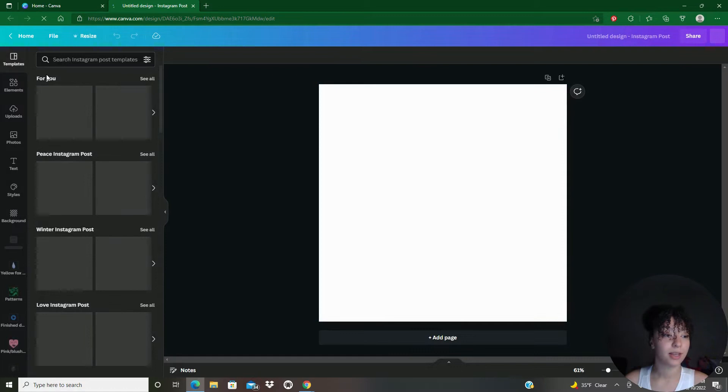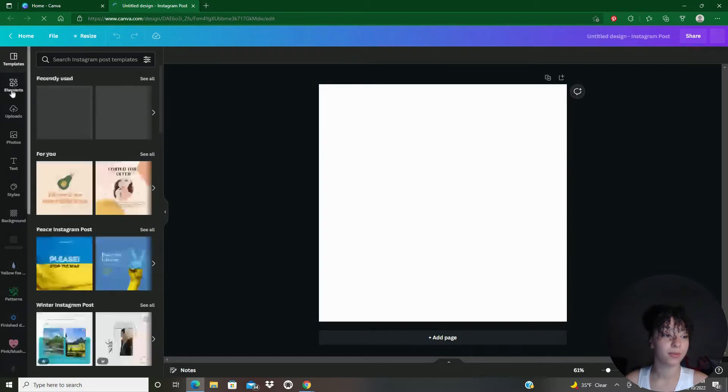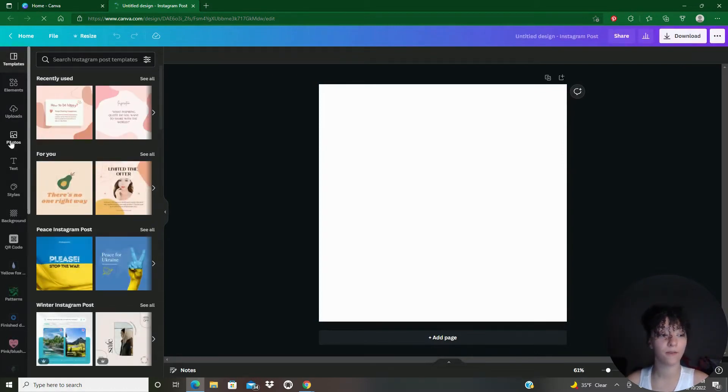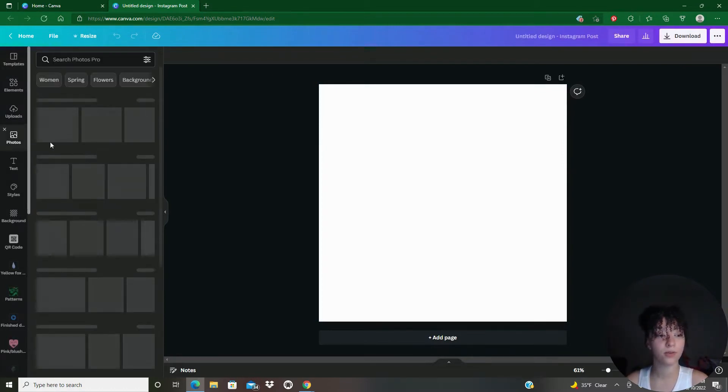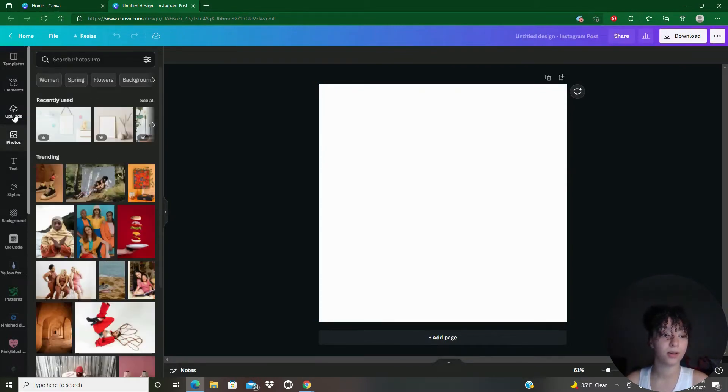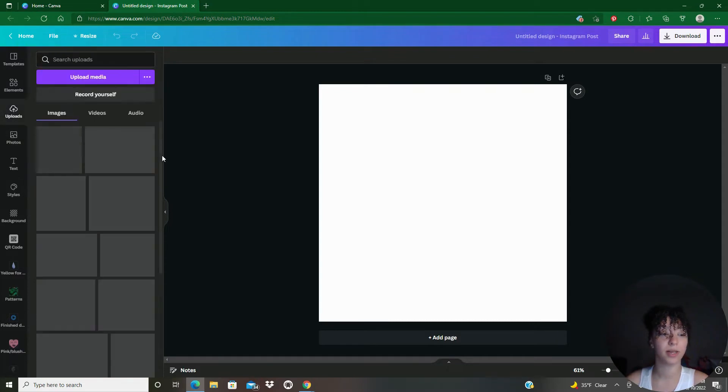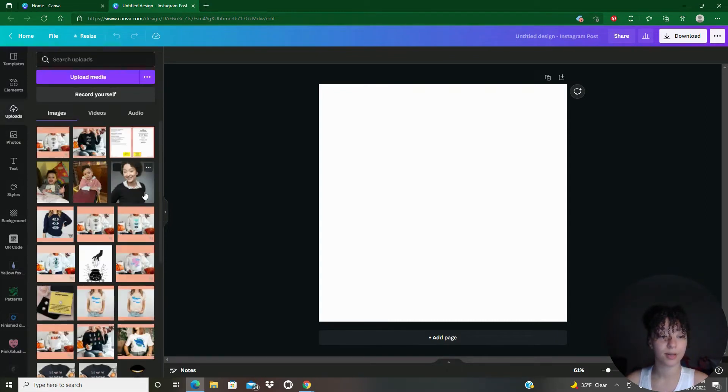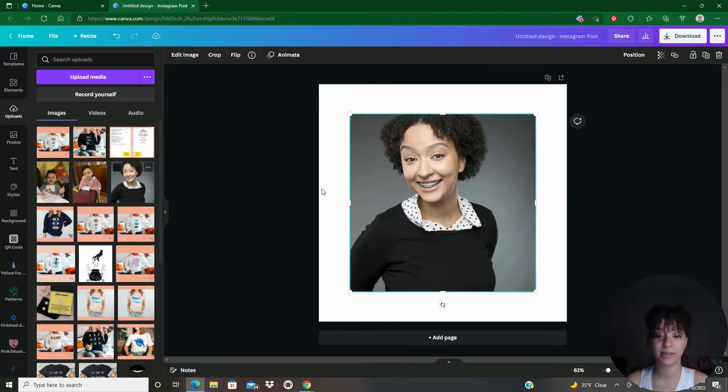All right, so now that I've got that pulled up, I'm going to go to my photos. Photos. No, no, no, no. I'm going to go to my uploads and I'm going to select this photo of myself.